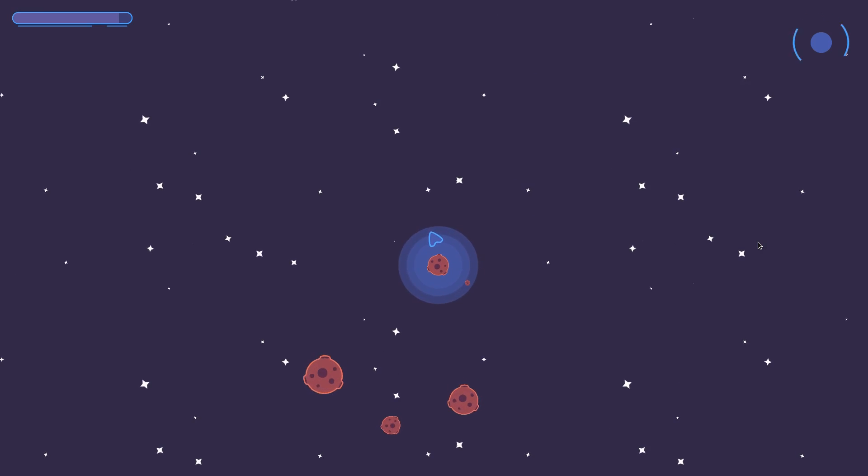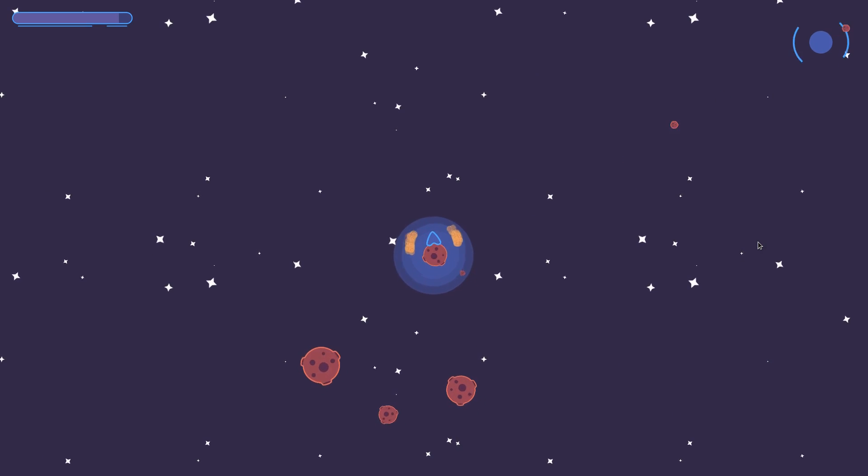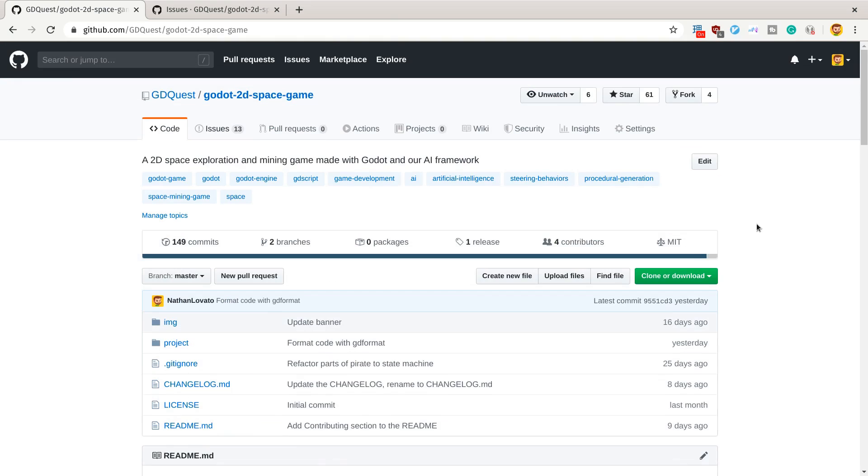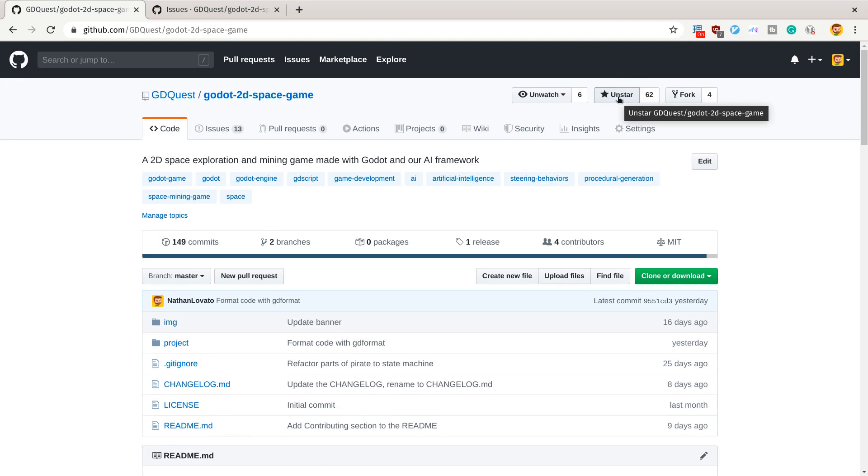Again, free and open-source, the project is on GitHub right now. Please go star it there—it helps people discover the project on GitHub.